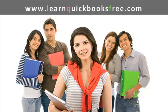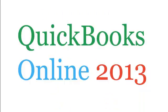Hello and welcome to learnquickbooksfree.com. That's right, this is where you get to learn QuickBooks for free. In this next video clip, we're going to be doing a tutorial on QuickBooks Online 2013, one of many tutorials.